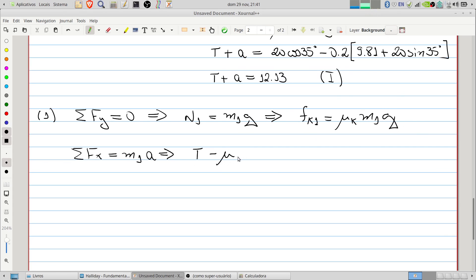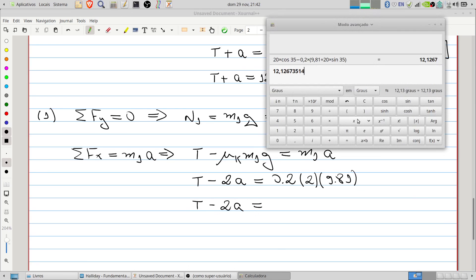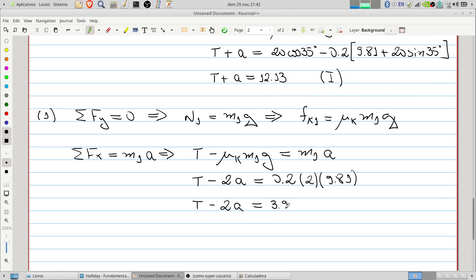Substituting the numbers for block 1 — m1 equals 2 kg, mu_k equals 0.2: T minus 2a equals 0.2 times 2 times 9.81, which equals 3.924. This is our second equation.